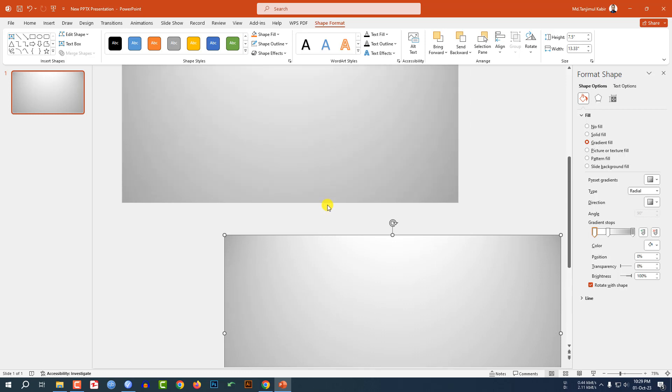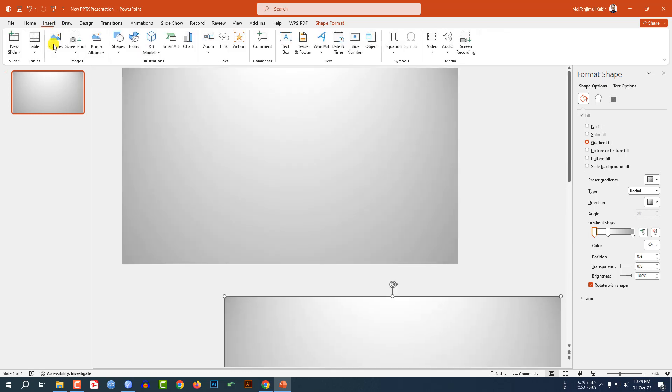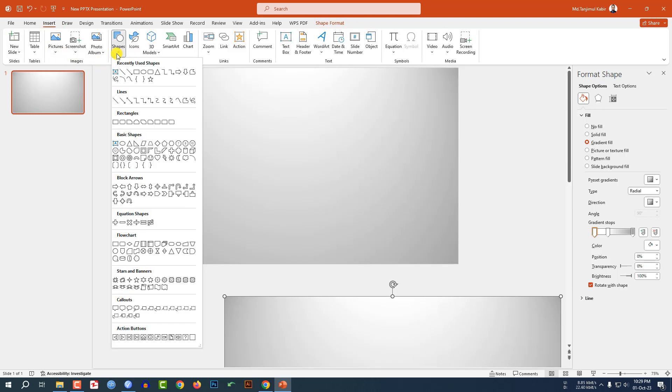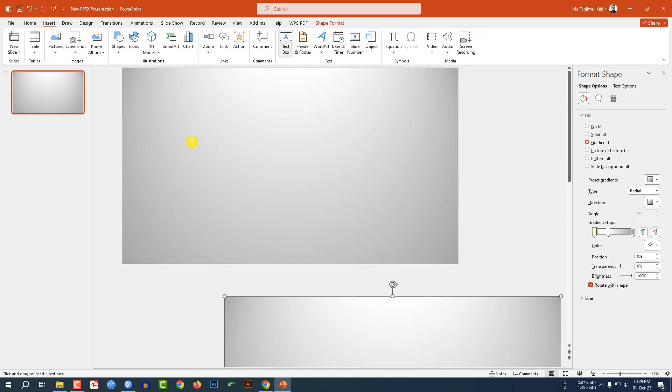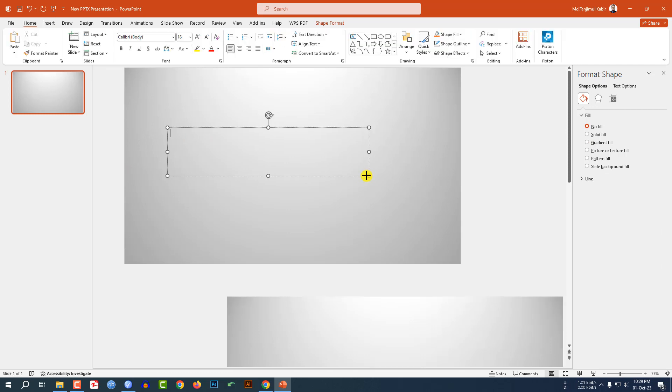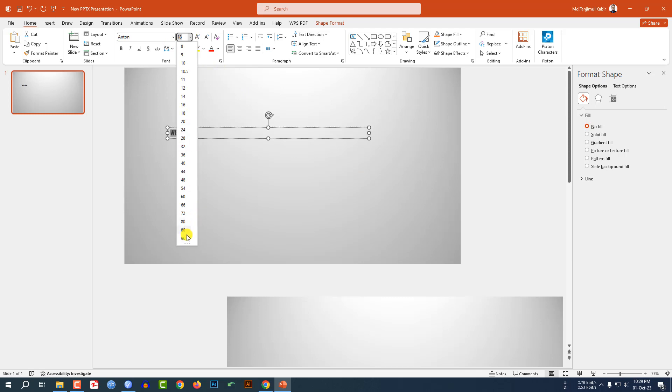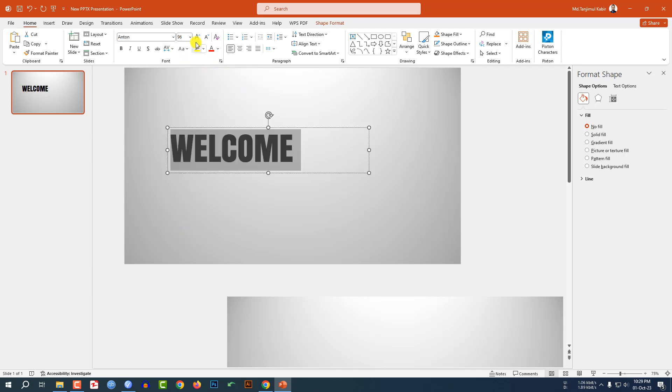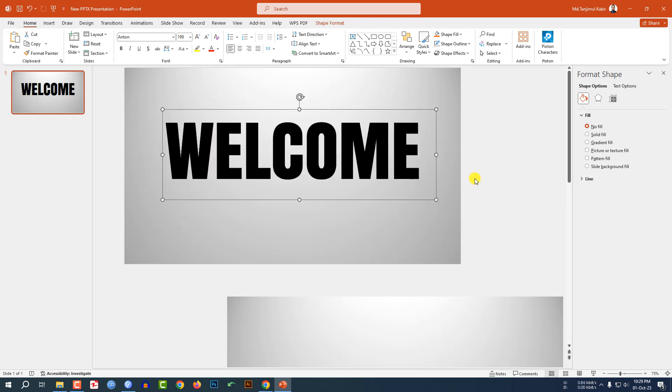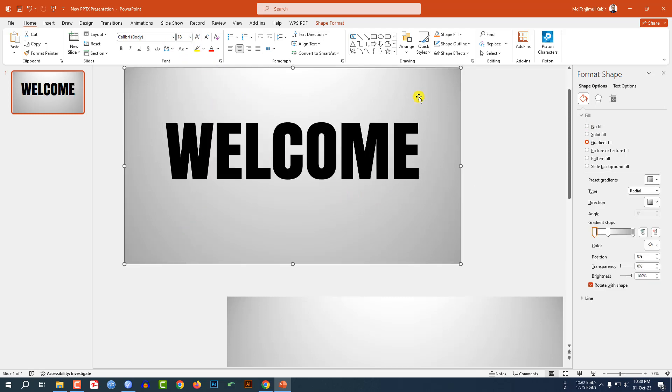Go to Insert, go to Shape, pick a text box and drag it over here and write here 'WELCOME'. Change the font and change the font size and place it here like this.